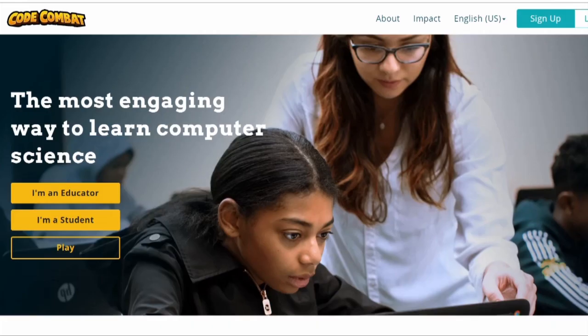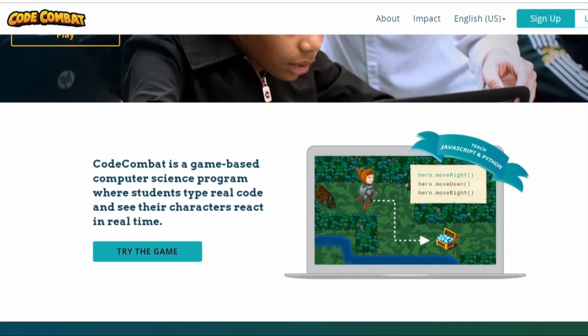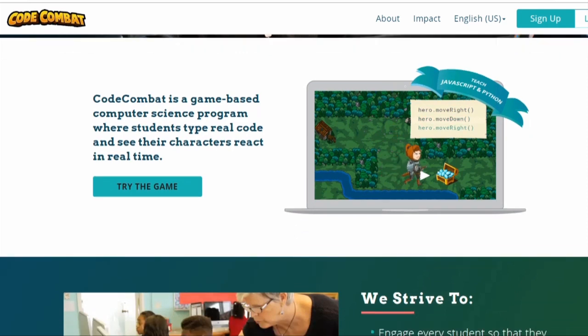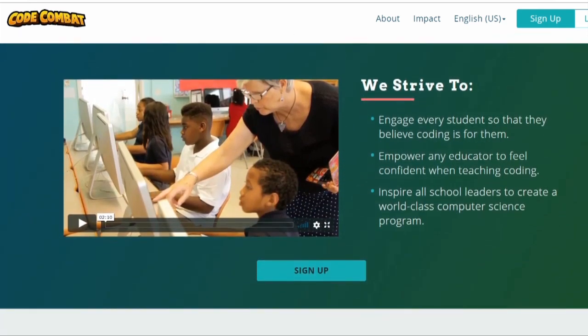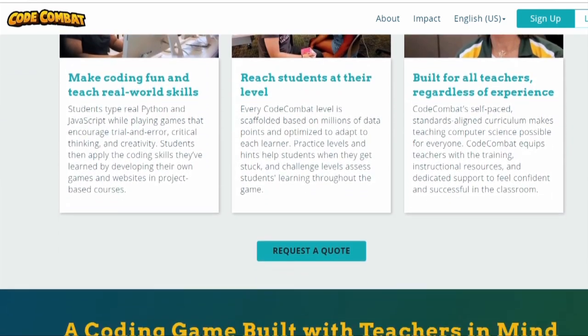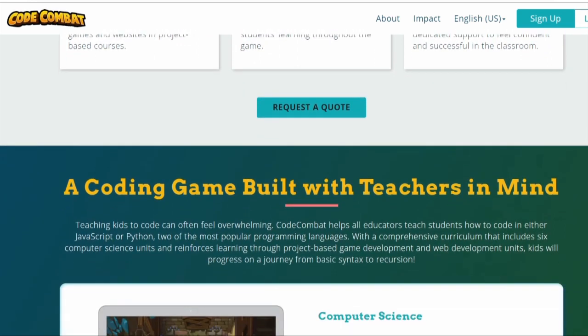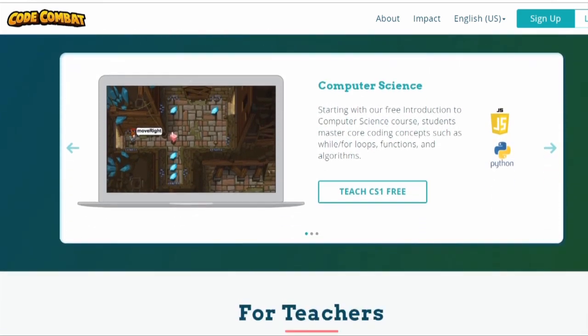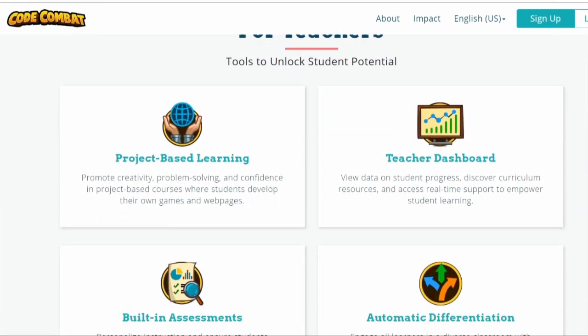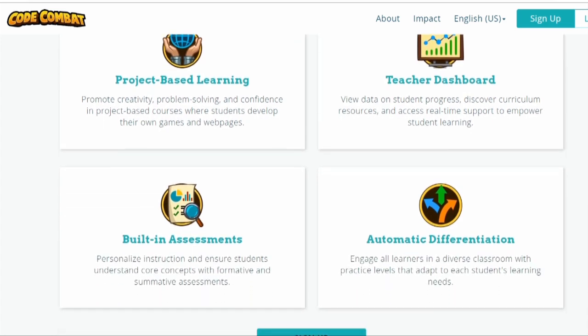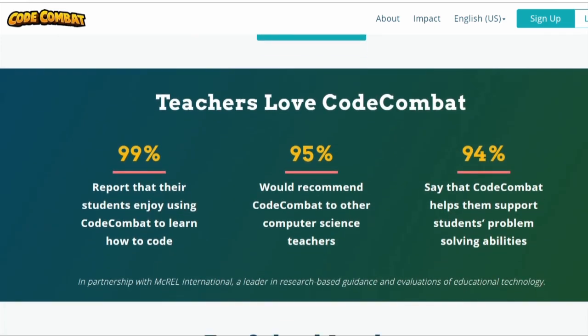There are many great resources to practice Python online. Let me mention some of them. Code Combat is an educational video game for learning programming concepts through gameplay. Students can use Python, JavaScript, or HTML to code. There is also a comprehensive curriculum for teachers.